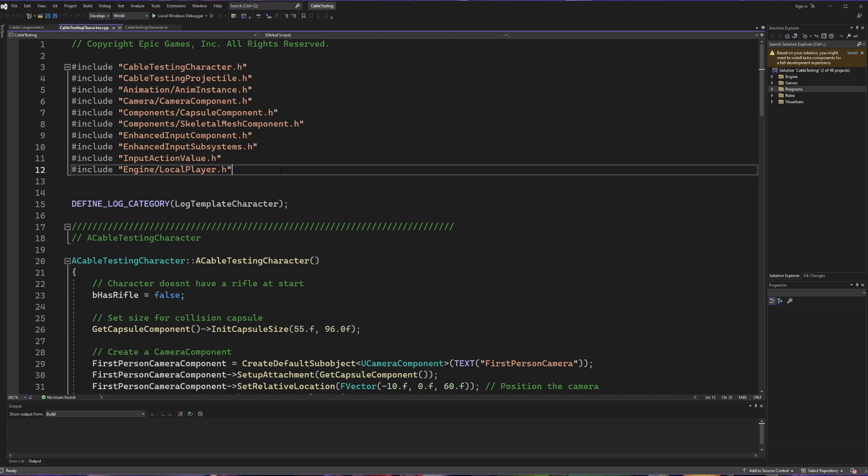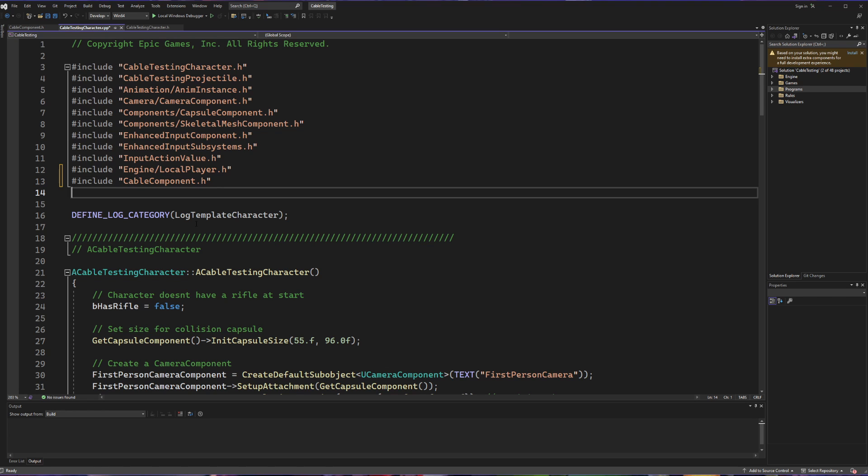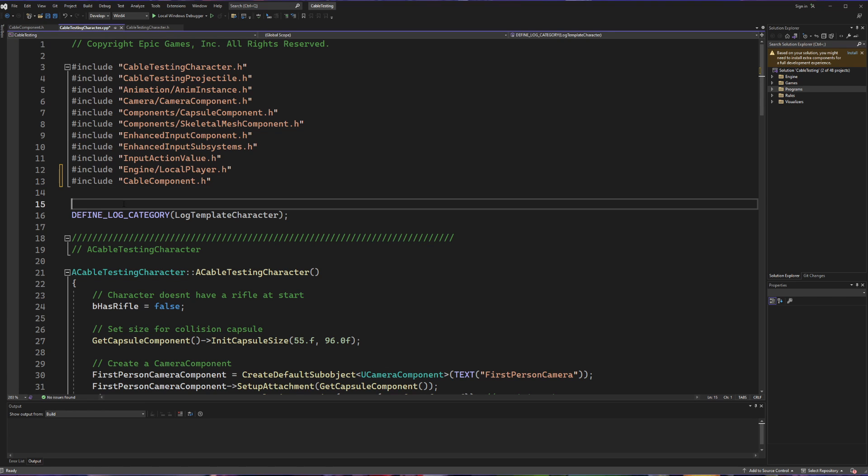And now when we go to add in our include of the cable component, you will see we don't get any errors because now we have successfully added the cable component plugin to be referenceable by our project.